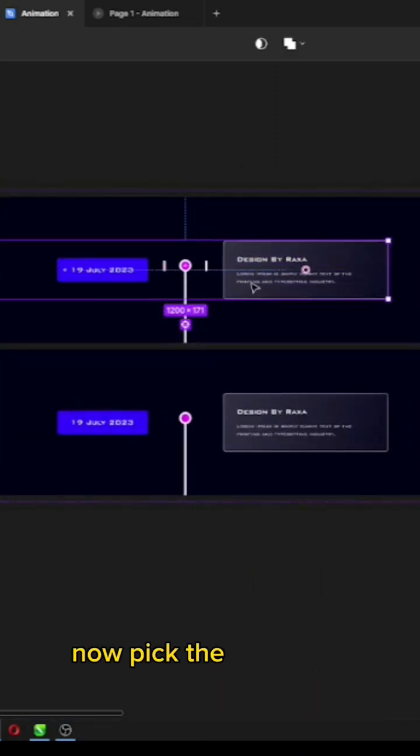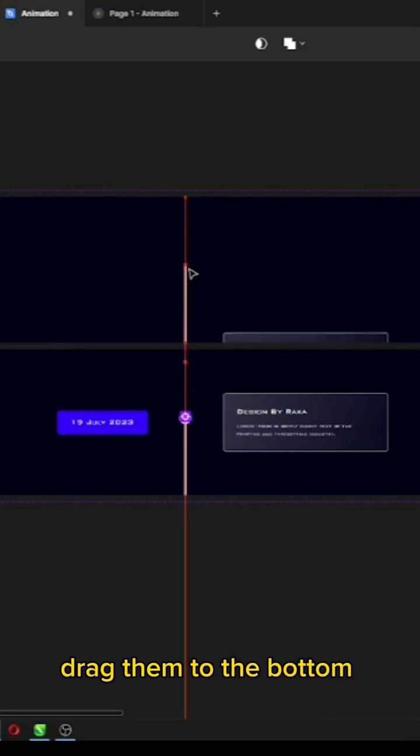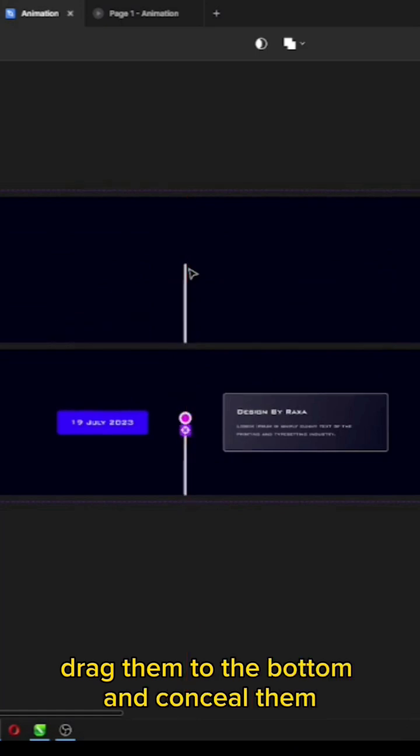Now, pick the elements located within the upper frame, drag them to the bottom, and conceal them.